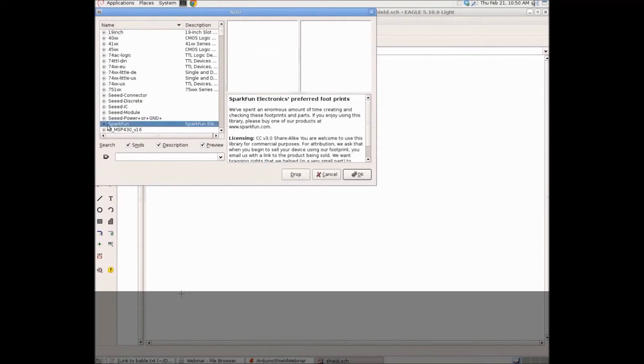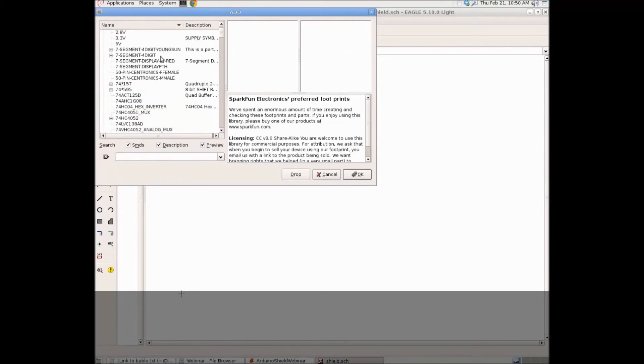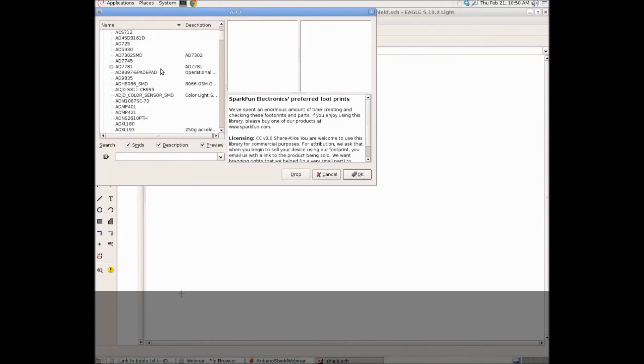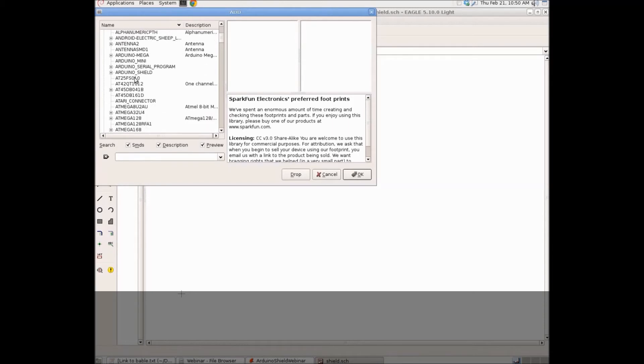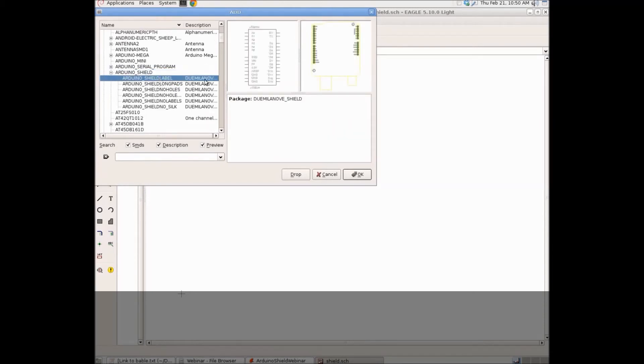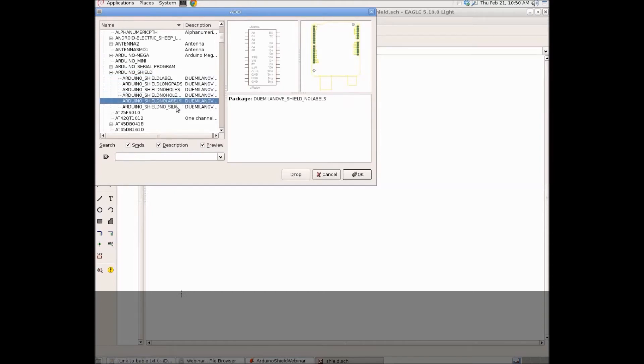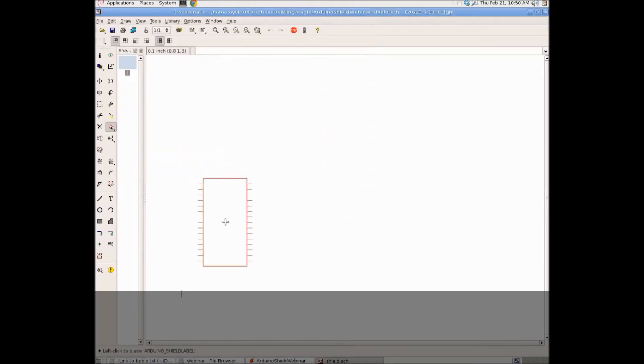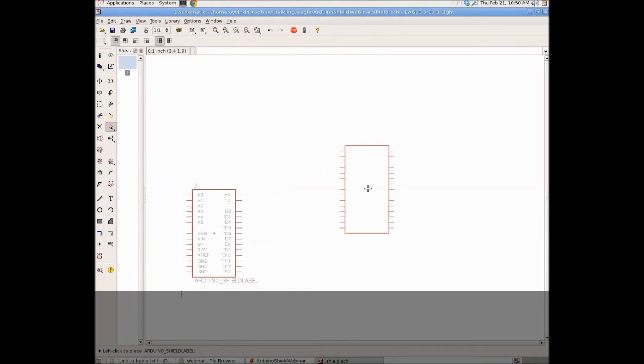So, let's find the Sparkfun library and from here we can find the Arduino shield. They have already made a component for it so that we don't have to do that. I'll choose the first one. There are different types here but the first one is good. So, I'll choose that one and put it in my schematic.